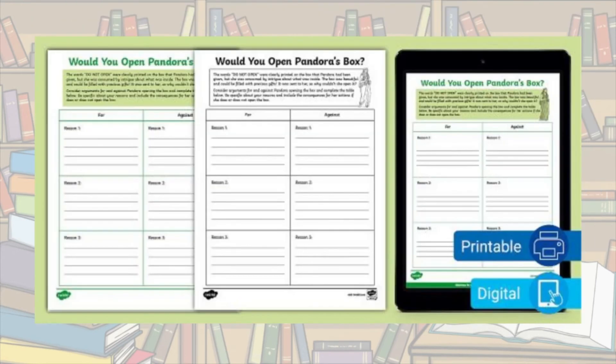Last but not least, for our older students, check out our Would You Open Pandora's Box for and against debate activity. This activity will spark some wonderful debates and discussions about actions and consequences. For more information and resources related to English language arts, head to twinkl.com.